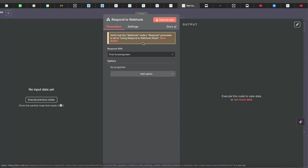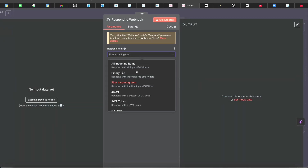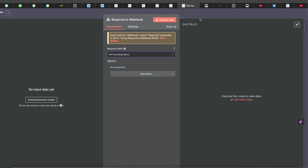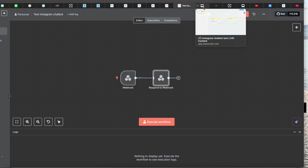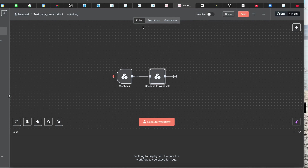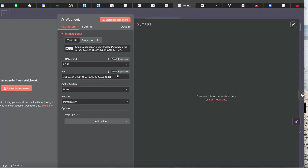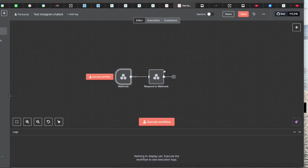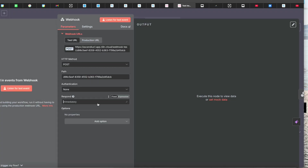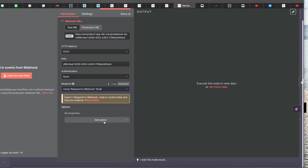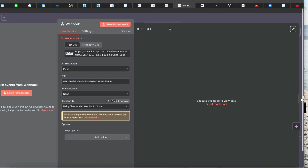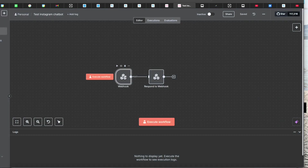For the Respond to Webhook node, set it to respond to all incoming items. In the Webhook node settings, make sure to use 'Respond to Webhook' node — select that option under respond mode. Set it to 'Using Respond to Webhook Node' and make sure to save. Do not set it to respond immediately here.